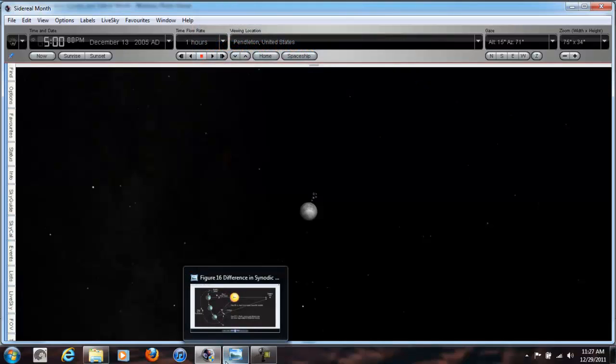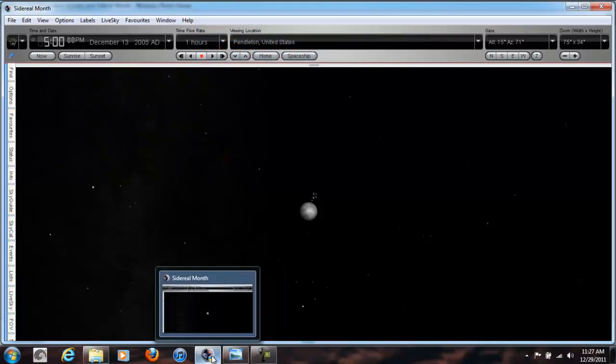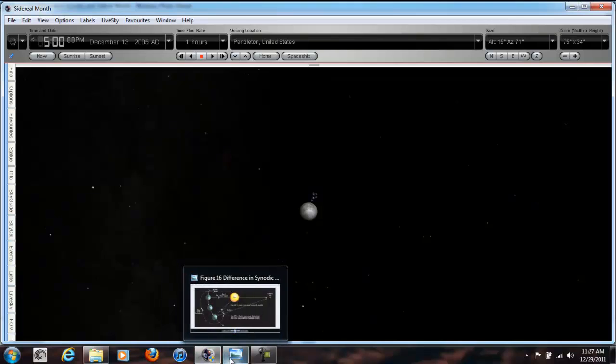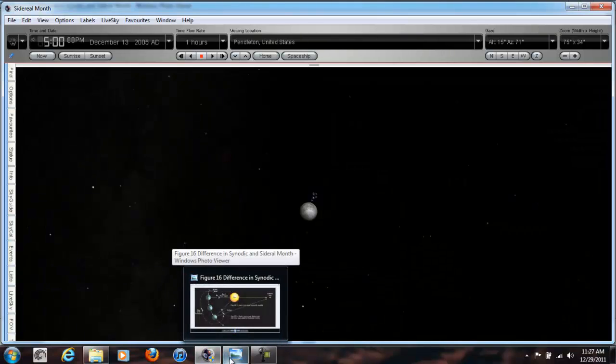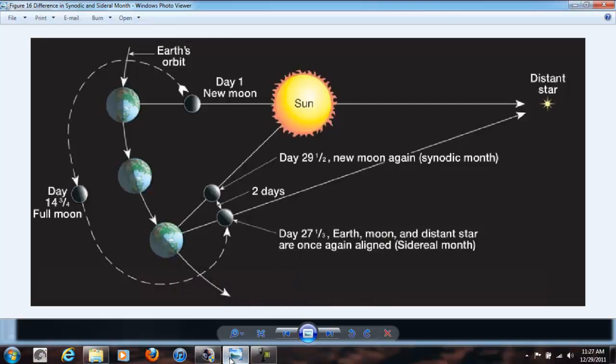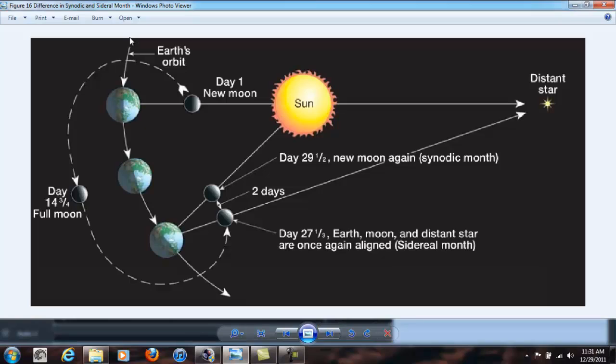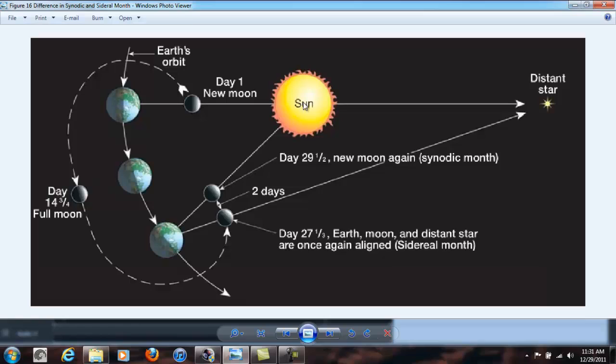Now, we need to figure out why. Why is there a difference between a lunar month and a sidereal month? And again, it has to deal with Earth's orbit, its revolution around the Sun. With a lunar month, all we're interested in is getting through the phases of the Moon. And to do that, the Moon basically has to go all the way around the Earth and return to the alignment of the Earth, Moon, and the Sun.